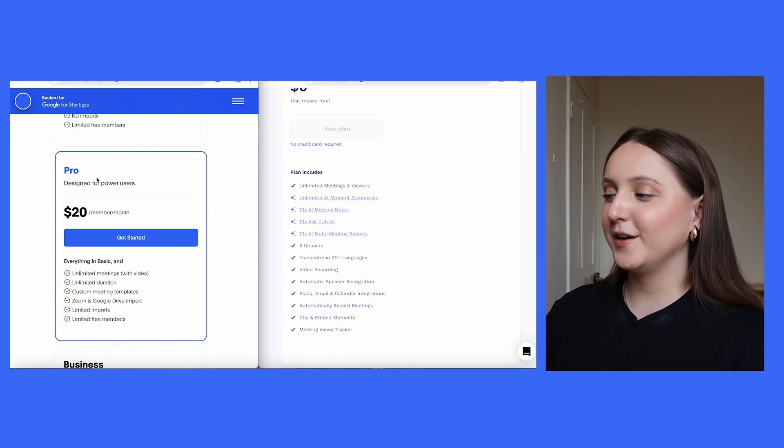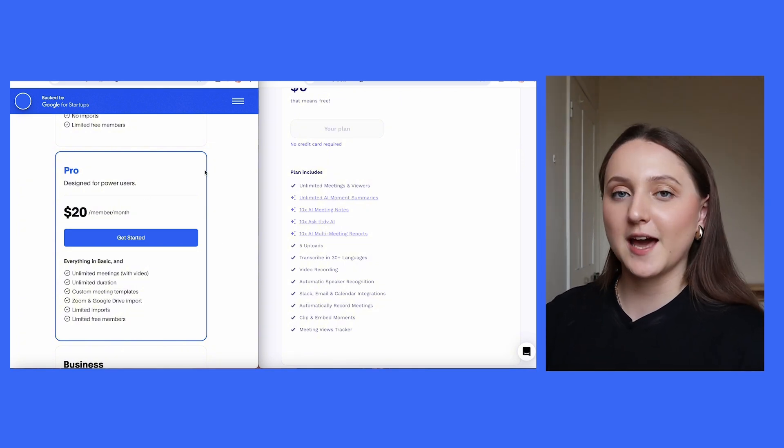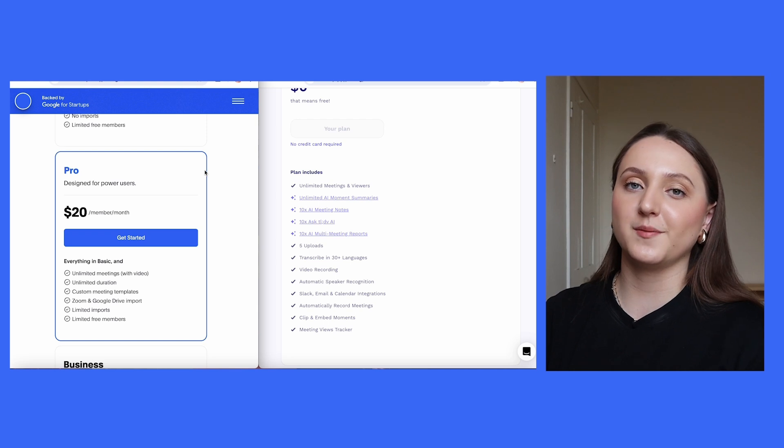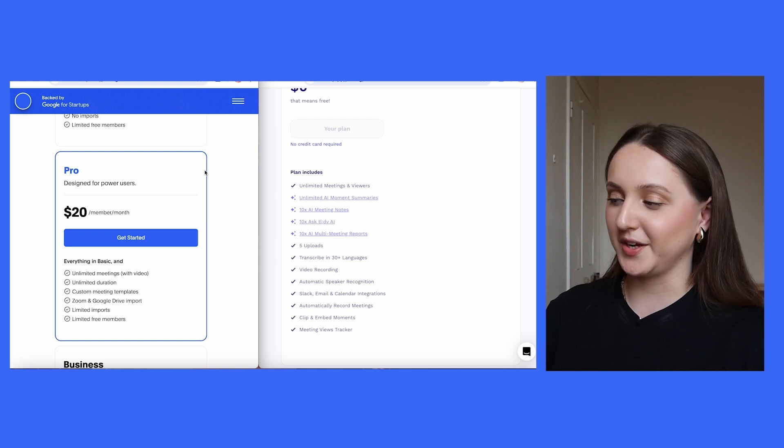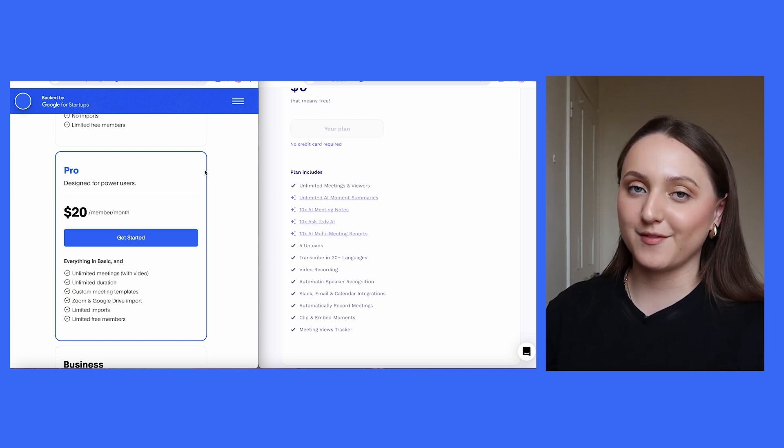It's worth noting with Blue Dot that you only have to pay for one subscription, and then you can invite as many people from your team as you want to, which is something that you can't do with every AI note taker.